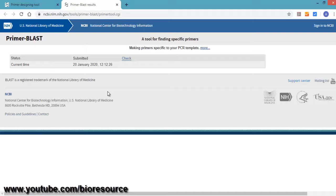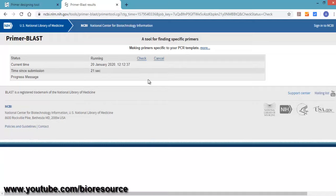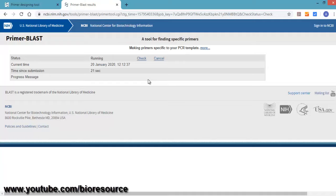The results will be out in a few seconds. The status is submitted and it is making primers specific to the PCR template. You can either press the check button or it will automatically get refreshed with the results screen. We have to wait till the primer results are displayed.